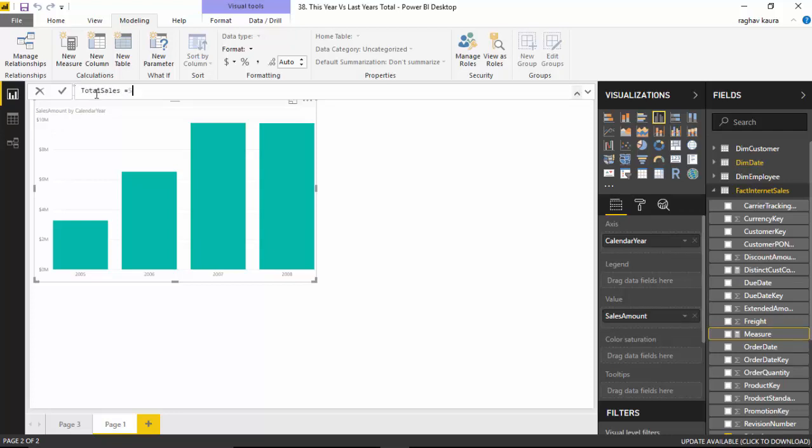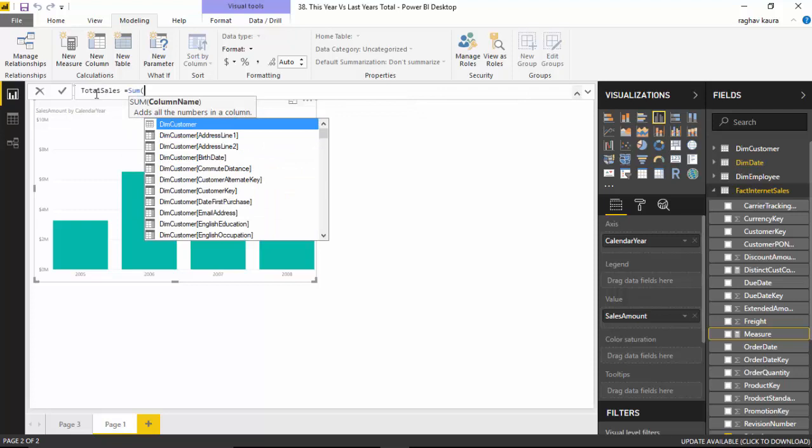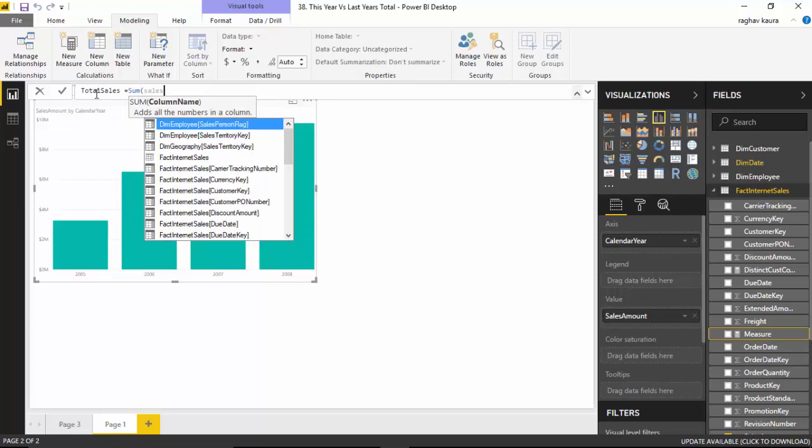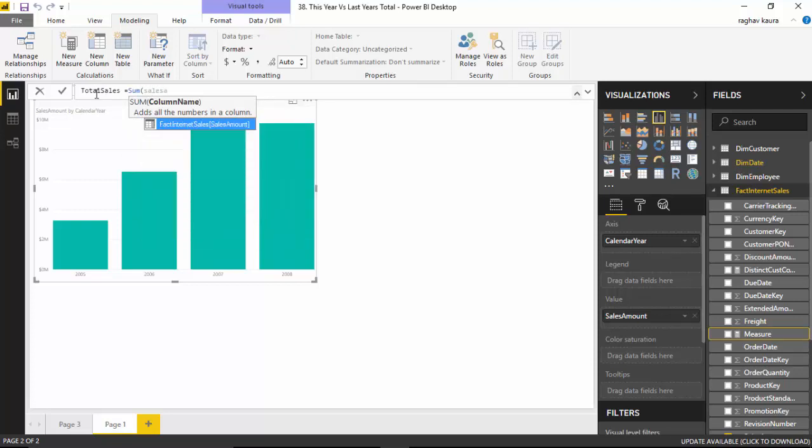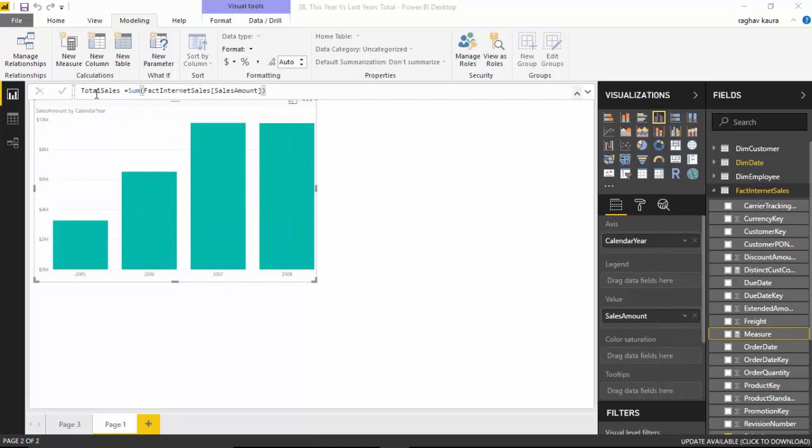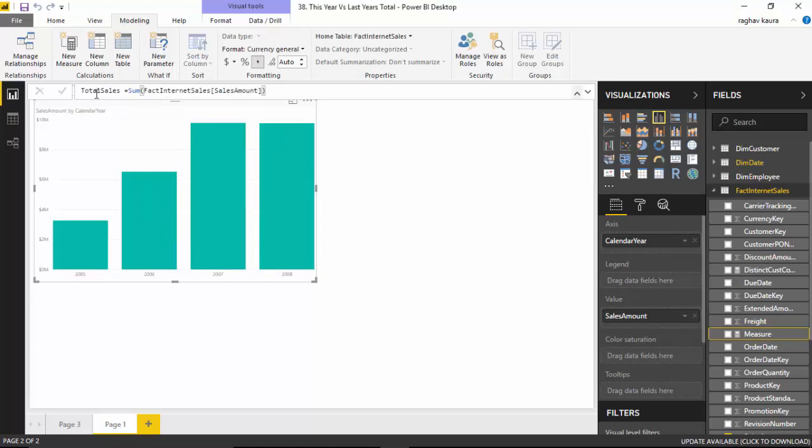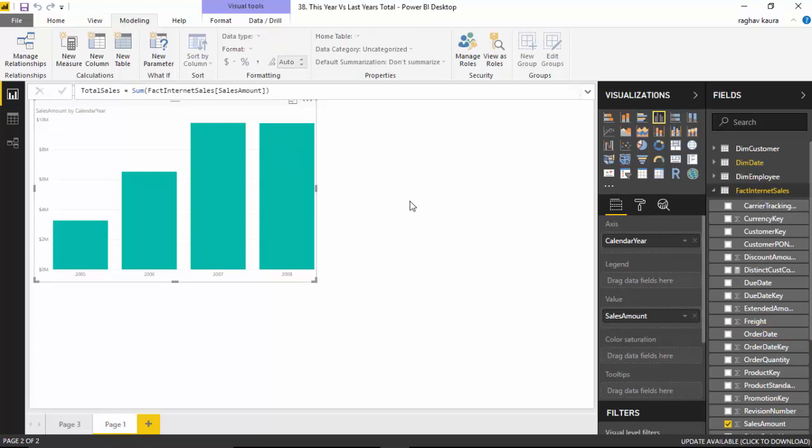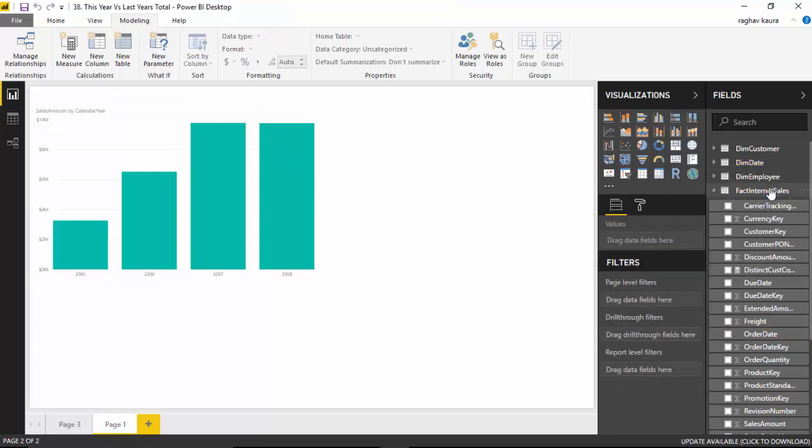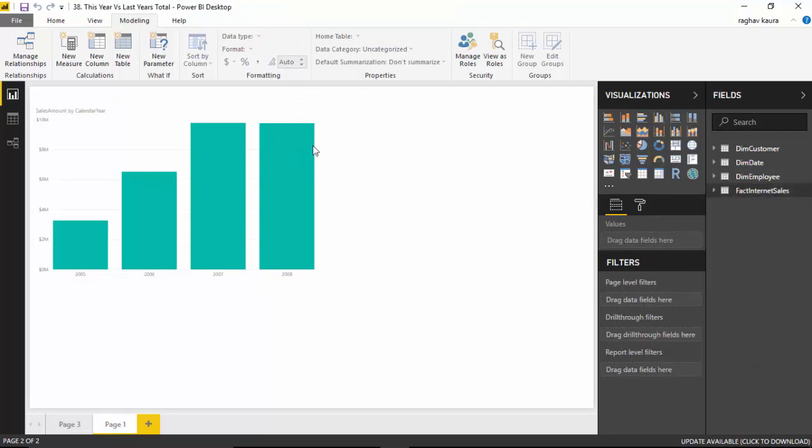So I will just type in 'total sales' and here I will just say sum of sales amount. So I've just created one measure which is the total sales, and I will use this to build previous year sales.